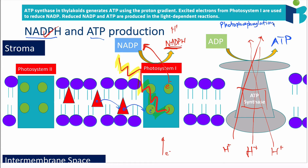Photophosphorylation is so named because phosphorylation refers to adding a phosphate group to ADP, and photo because it relies on light energy. Per the syllabus: ATP synthase in the thylakoid generates ATP using the proton gradient; excited electrons from photosystem 1 are used to reduce NADP; and reduced NADP and ATP are produced in the light dependent reaction.